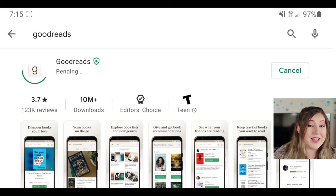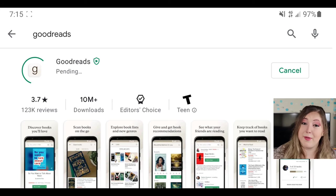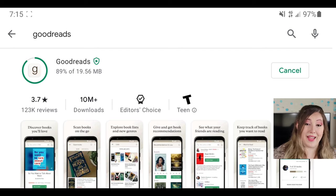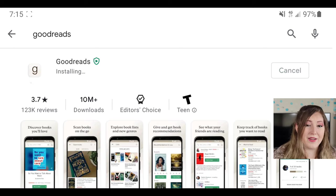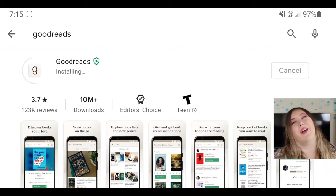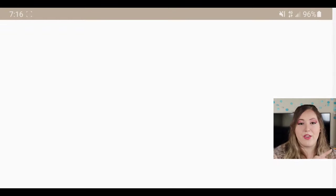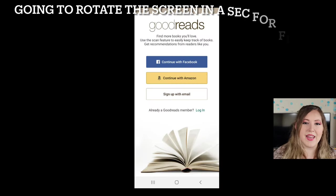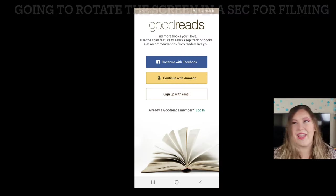The first step is to download the Goodreads app from the App Store. Once you have it downloaded, you just have to sign in or create an account. You can connect via your Facebook, your Amazon, or your email. I'm just going to sign in with my Miranda Reads Goodreads account.